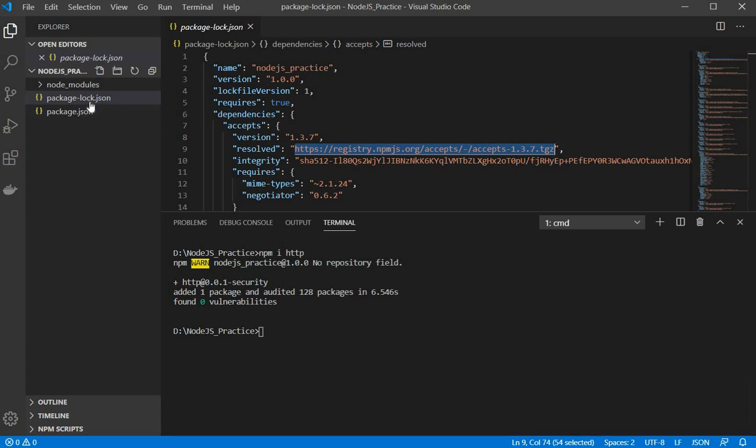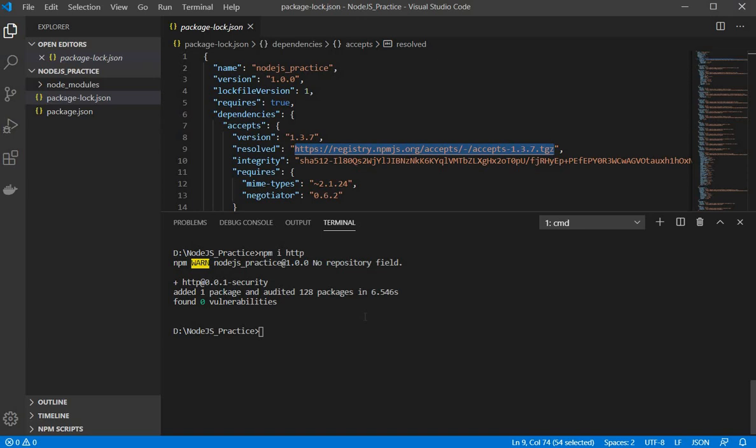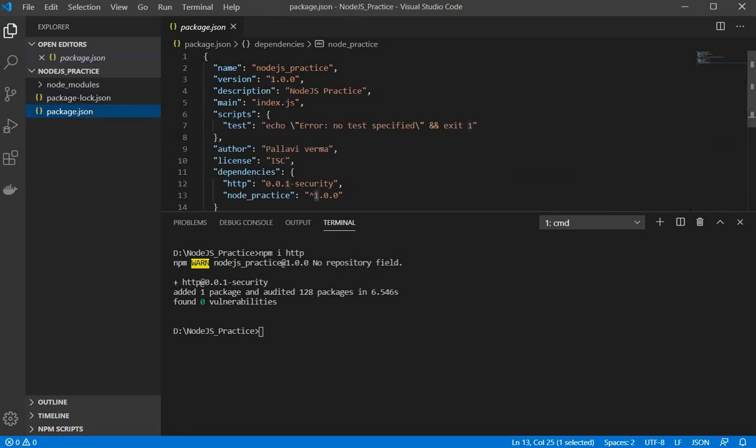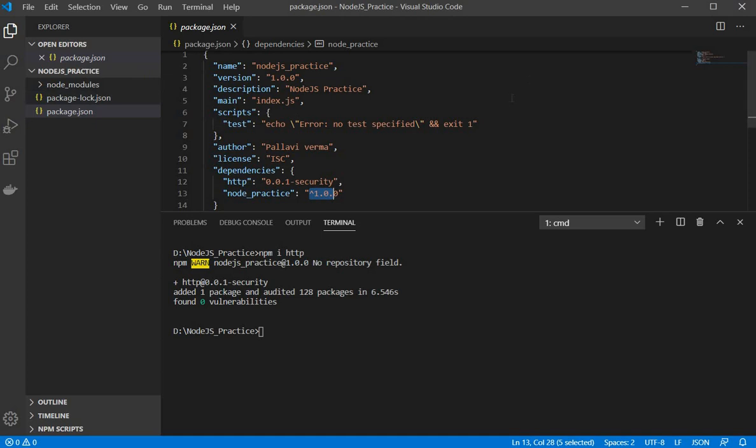Which means you need to commit this package.json and package-lock.json file there. So once they have this package-lock.json file and once they clone the project they will have exactly the same dependencies and with the same versions.